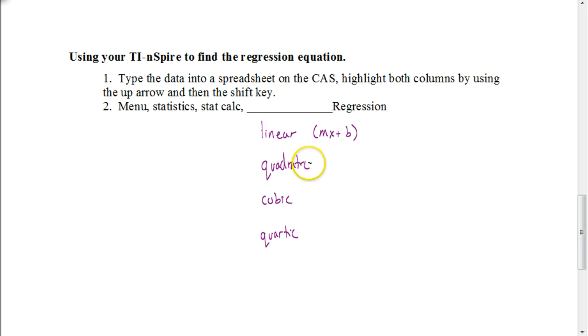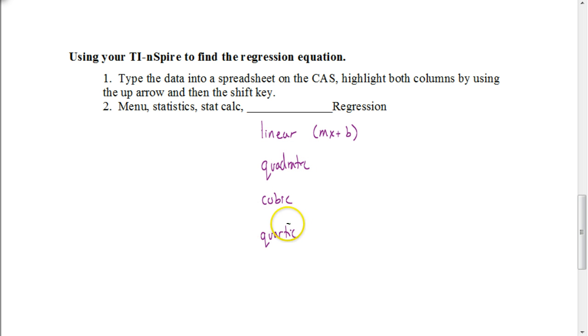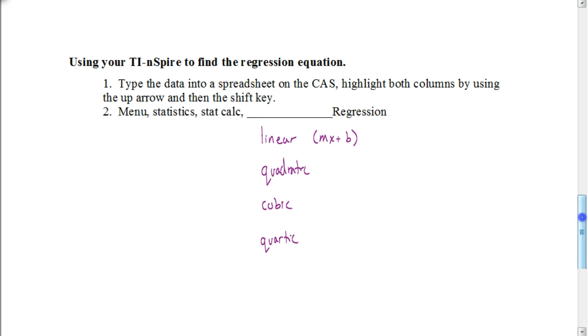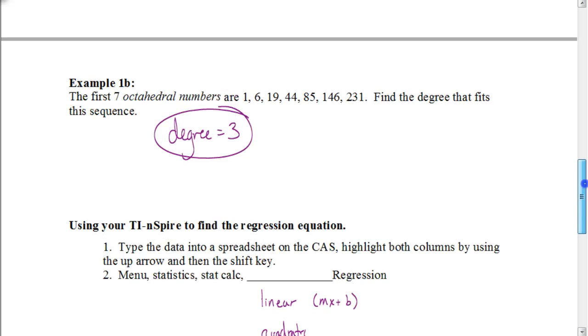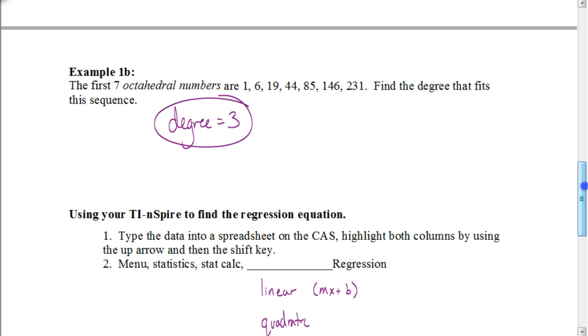If it's a degree of two, it's a quadratic. If it's a degree of three, it would be cubic. And if it's a degree of four, it's quartic. Let's look at how we would use those steps to find the equation that would give us the octahedral numbers.